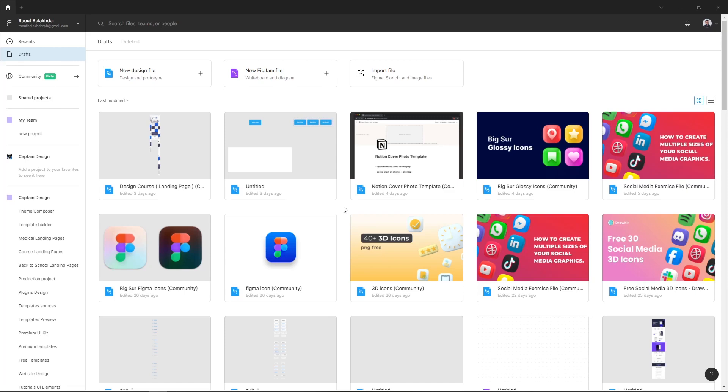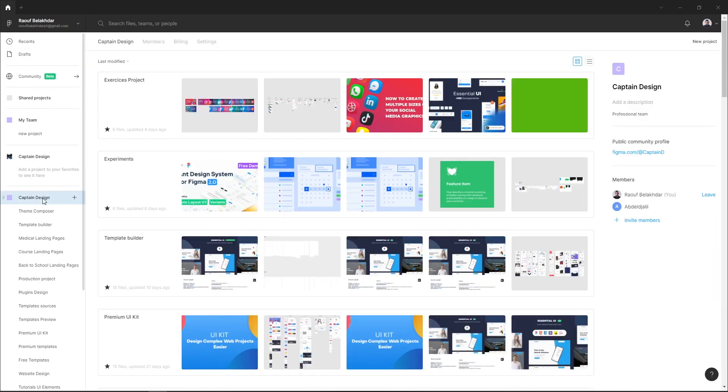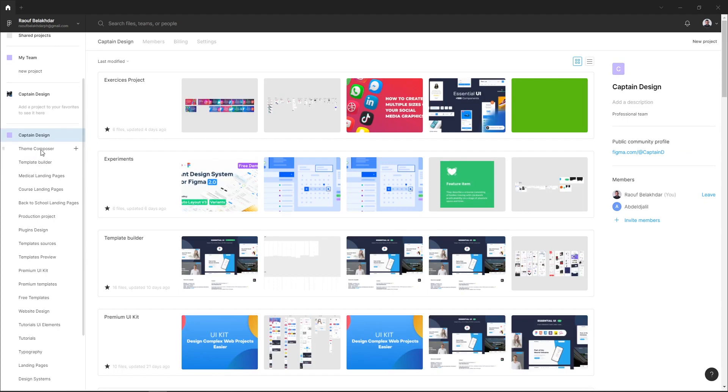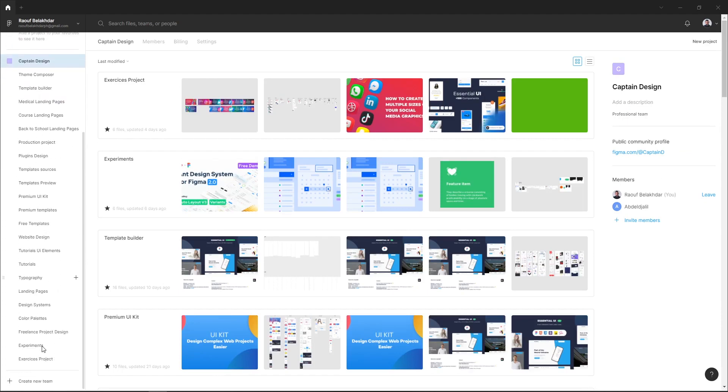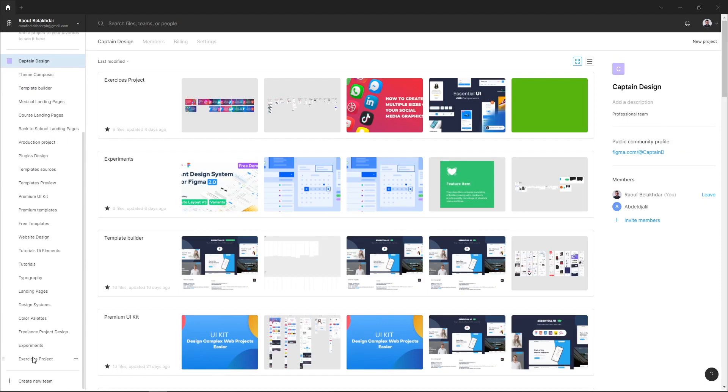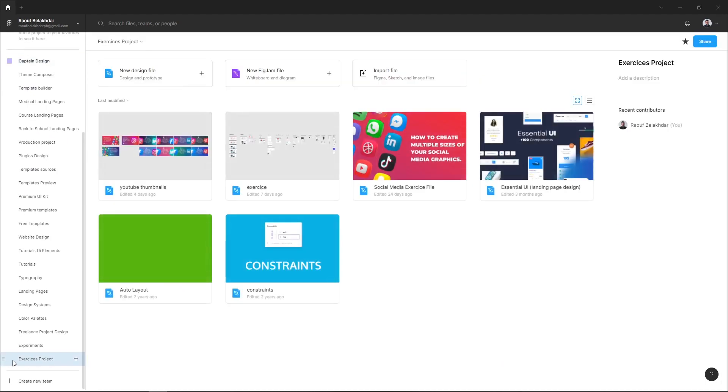It contains all your work in progress that you don't want to share with your team. The second way is to create a team project file. Here I have my team that contains a list of my team projects. This is a team project, and if I create a new team project file, all my team has access to it.